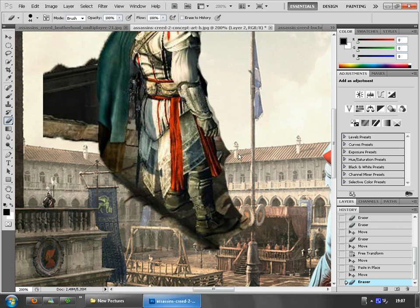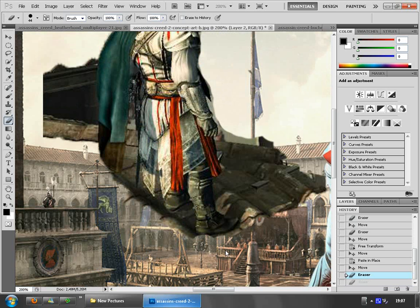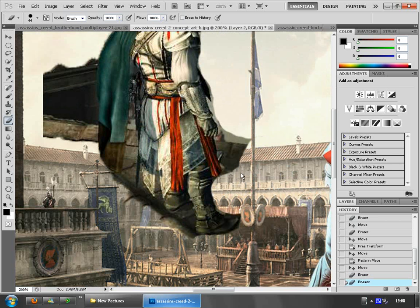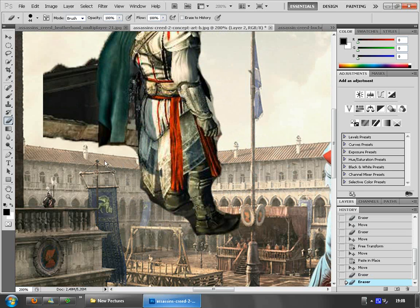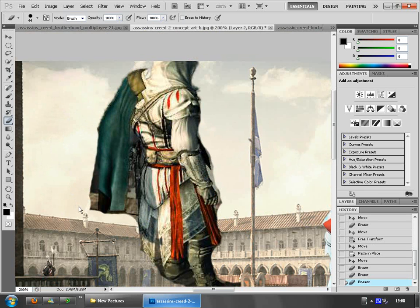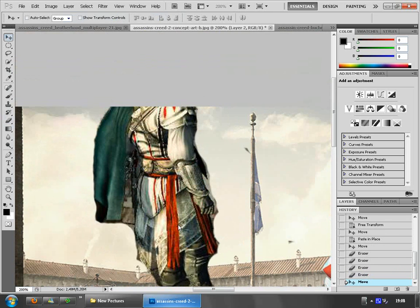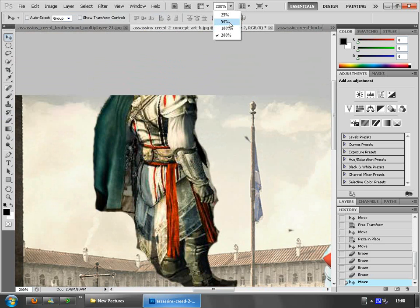Just keep doing that. I made a mistake — I forgot that this is his leg. By the way, Assassin's Creed 2 is one of my favorite games. I played them all — Assassin's Creed 1, 2, and Brotherhood. This picture is taken from Assassin's Creed Brotherhood. Here's our guy, let's go back to 100%.